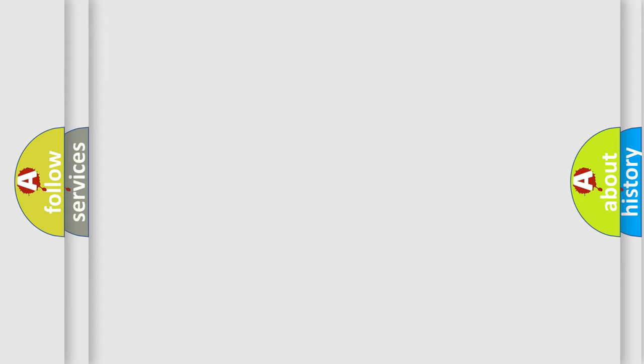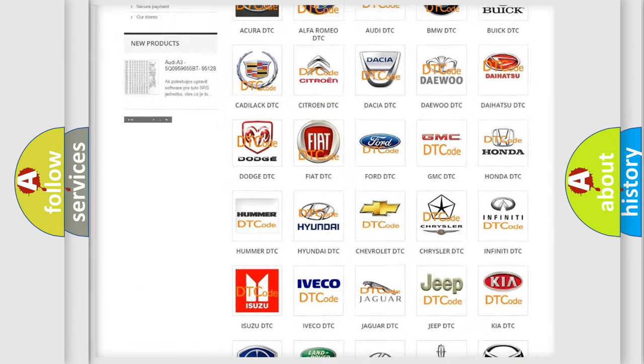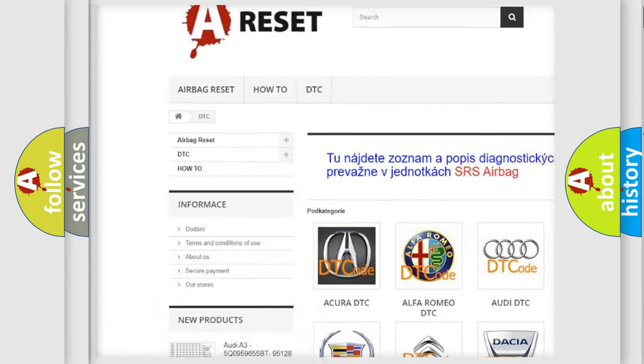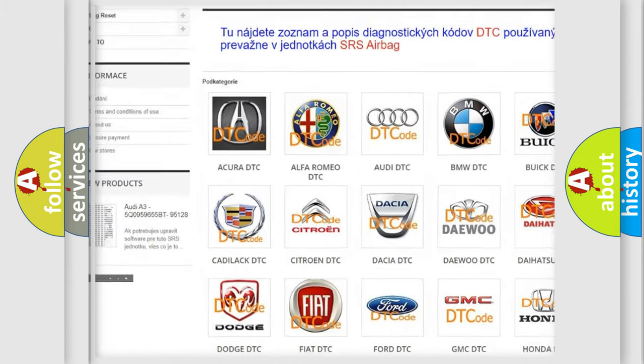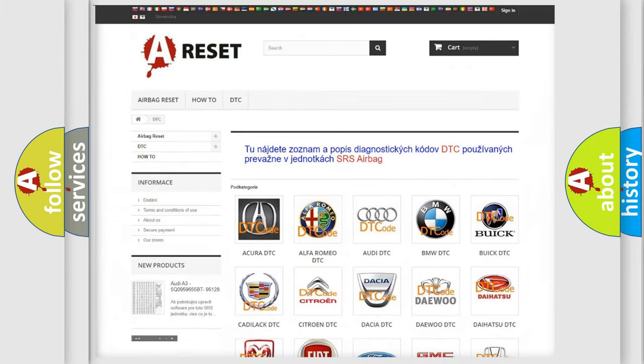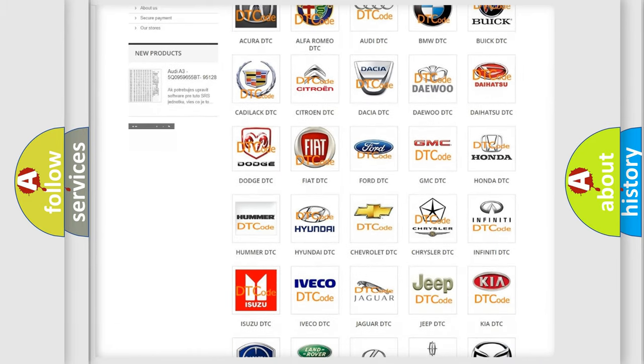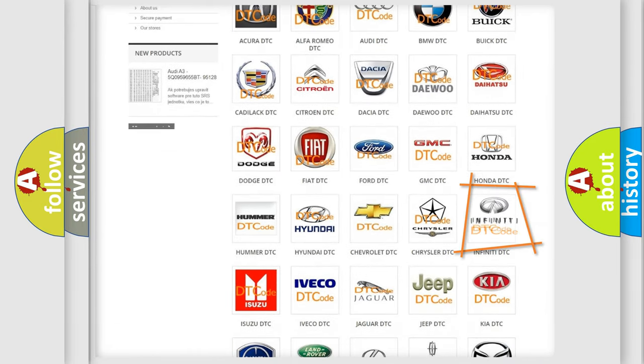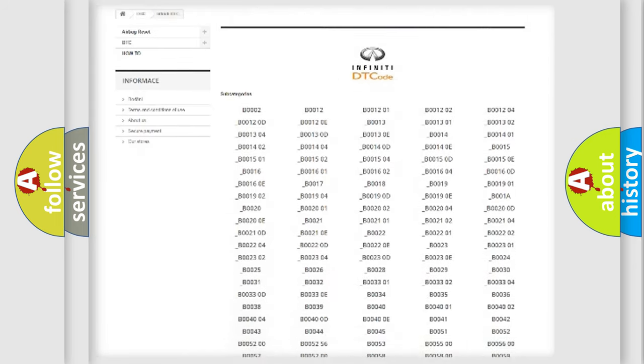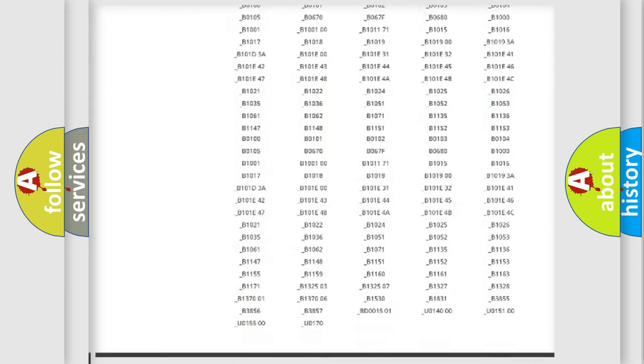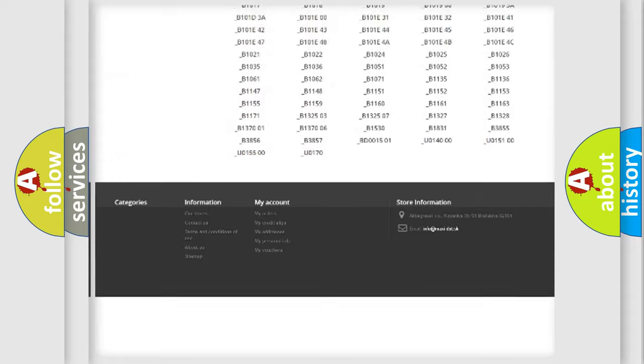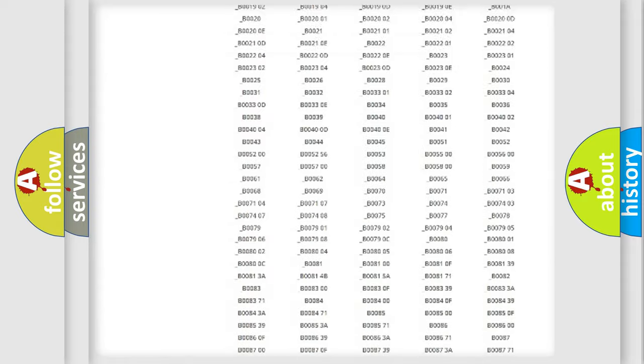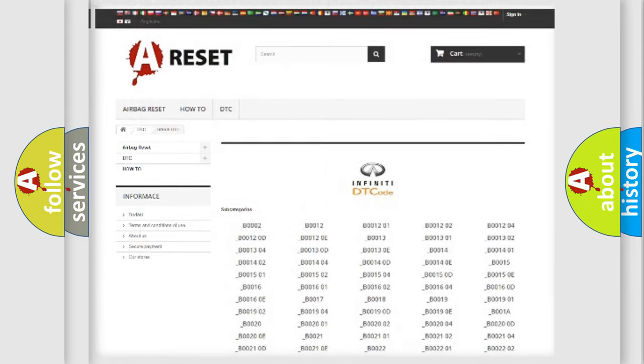Our website airbagreset.sk produces useful videos for you. You do not have to go through the OBD2 protocol anymore to know how to troubleshoot any car breakdown. You will find all the diagnostic codes that can be diagnosed in Infiniti vehicles, and many other useful things.